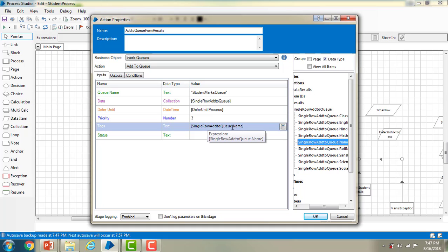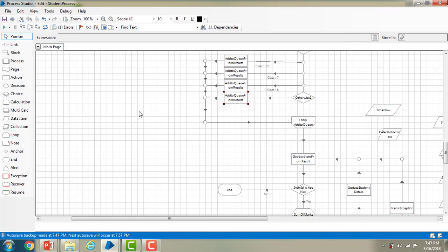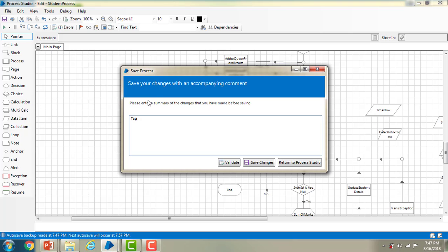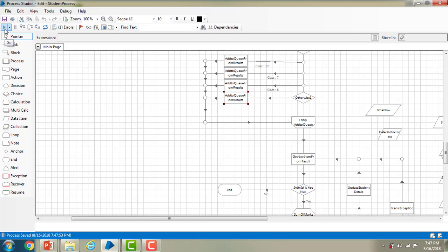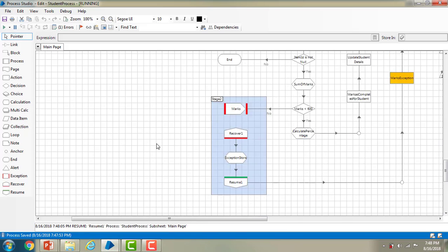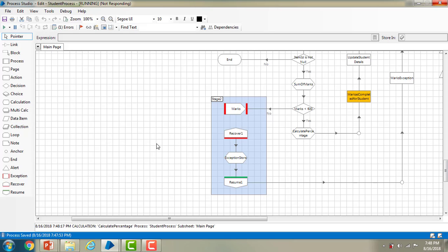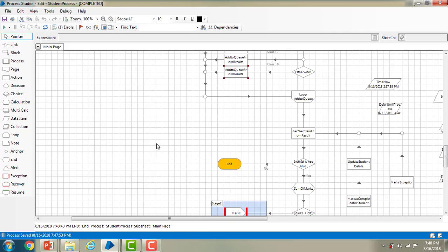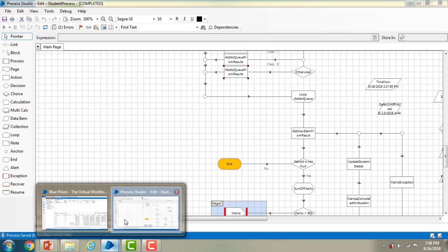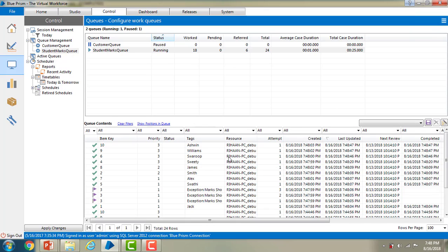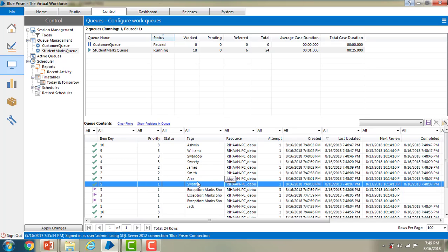I have dragged Single Row Add to Queue dot Name onto the tags field and I am clicking OK. Now I am going to save it, saving the changes. Let me run the process. The process executed successfully. Now let me go to the control room and refresh the queue. You can see the names that have been given as tags — Swati, Alex — all the names have been tagged in the tag section.